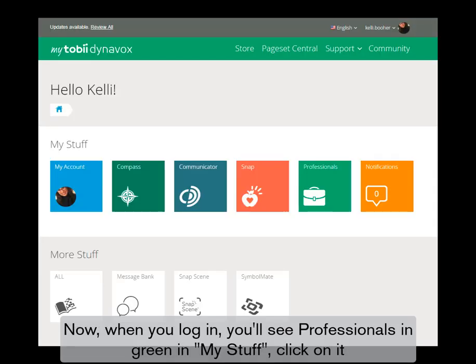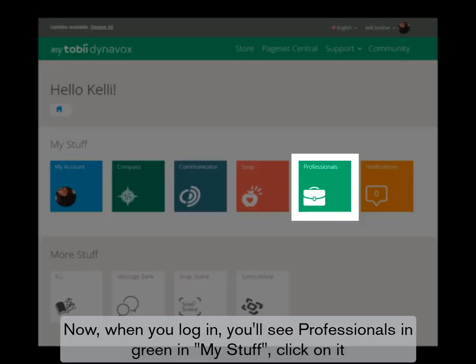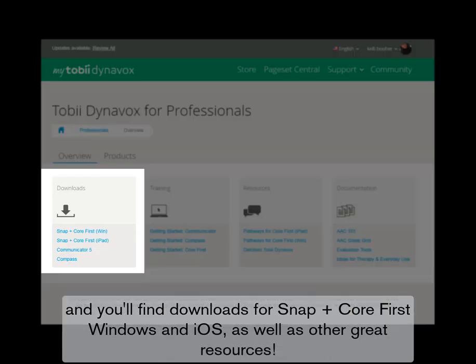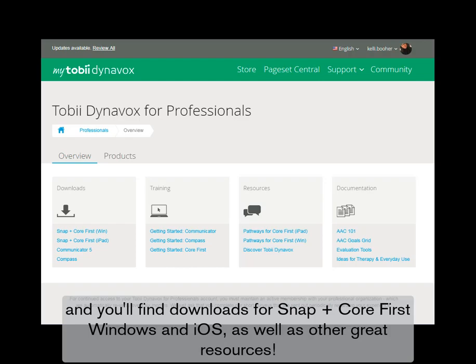Now, when you log in, you'll see Professionals in green in My Stuff. Click on it, and you'll find downloads for Snap Plus Core First Windows and iOS, as well as other great resources.